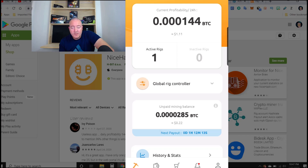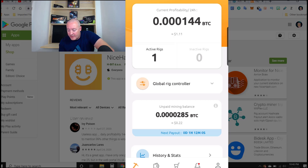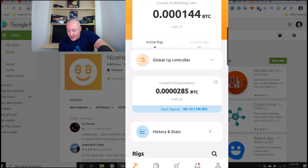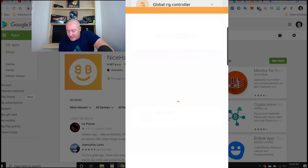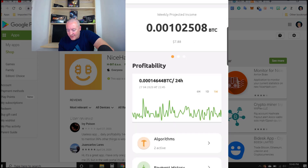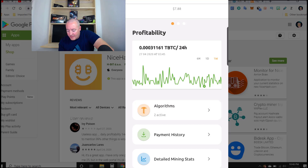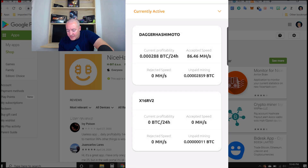Once you download the app and get it installed, it's going to ask for your username and password to get logged in. You'll also need to verify with your two-factor authentication if you have that set up. Once you do that, you'll land on the homepage. I've got one active rig going right now — that's my NVIDIA rig — and the unpaid mining balance. If you scroll down, you can click on history and stats to see your weekly projected income, profitability, and the different algorithms your rig is using. I'm running Dagger Hashimoto, which is Ethereum, and X16RV2 on my CPU — I haven't figured out what that one is yet. If you guys know, let me know in the comments.